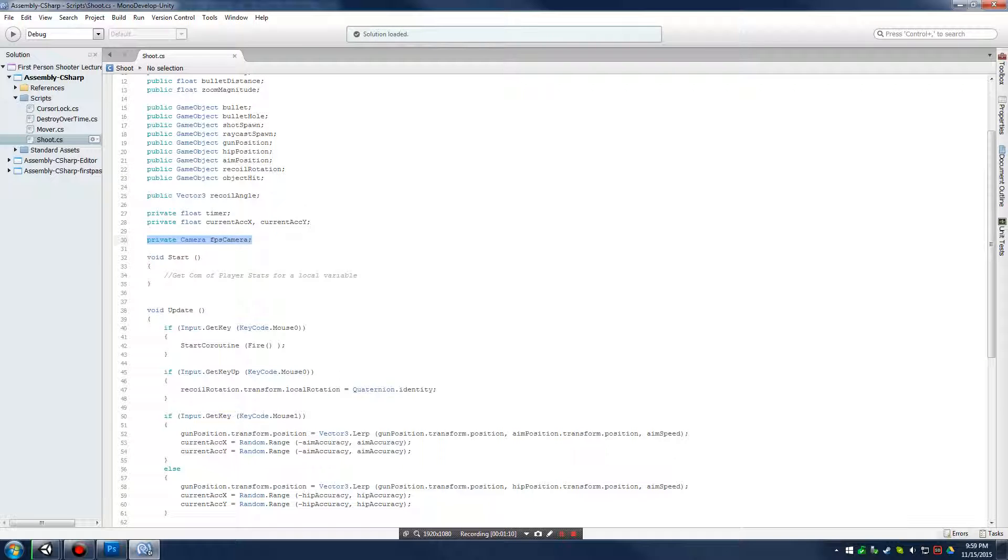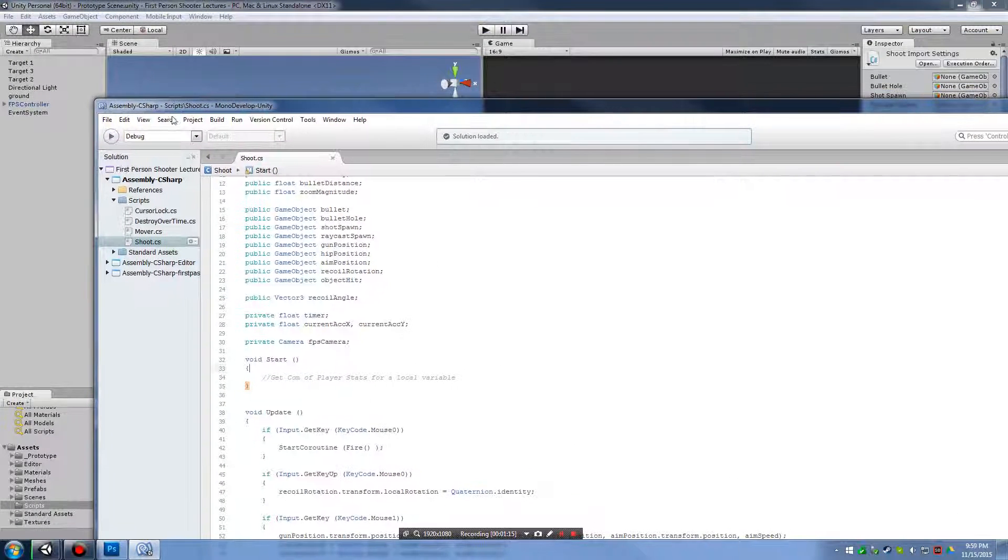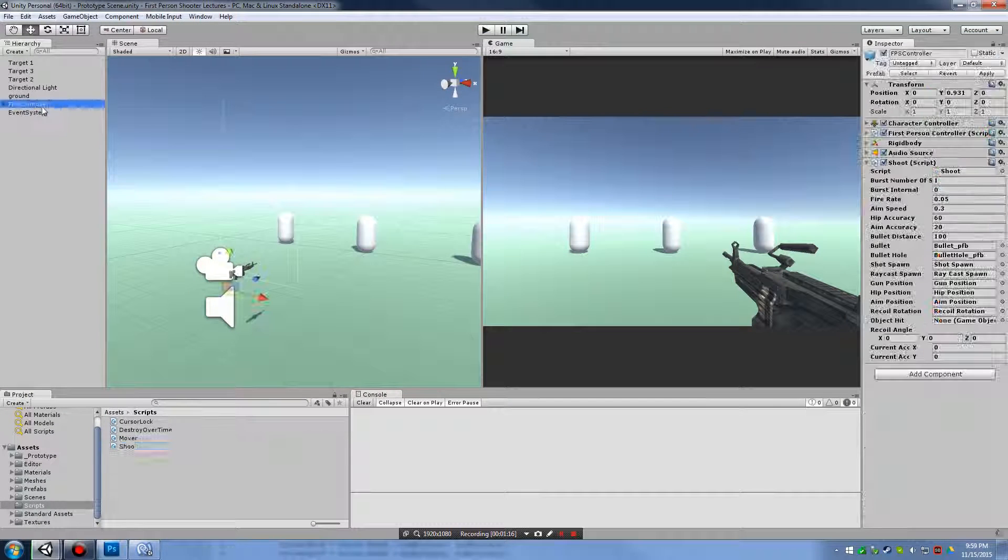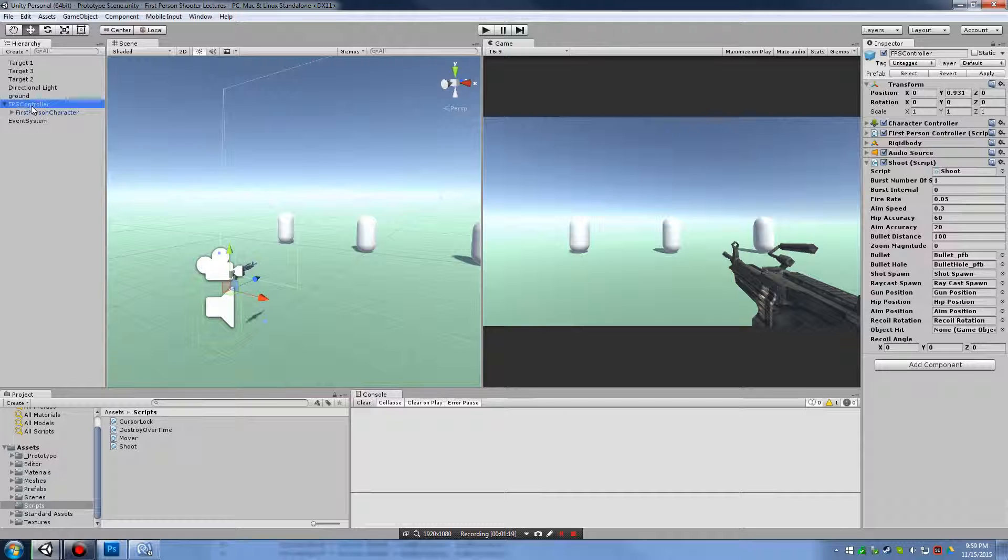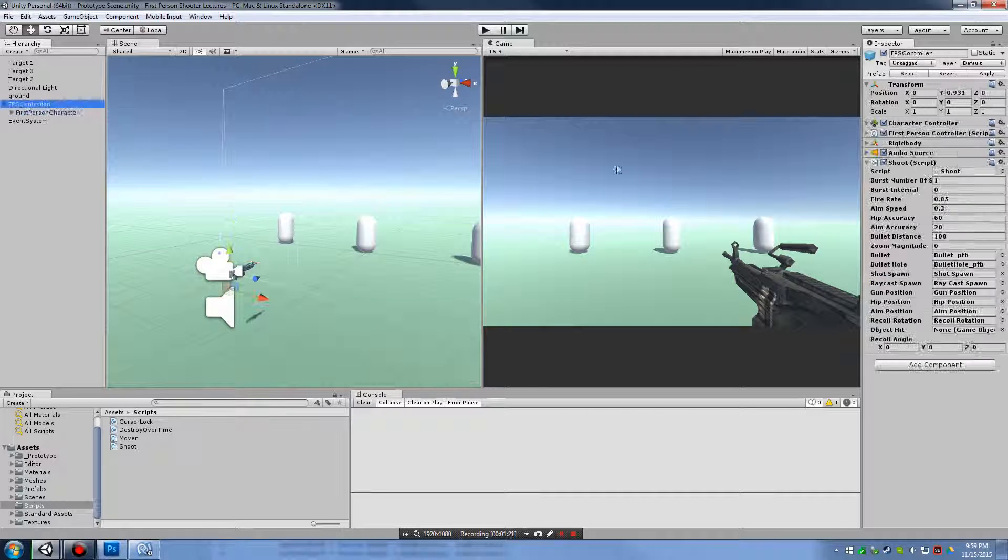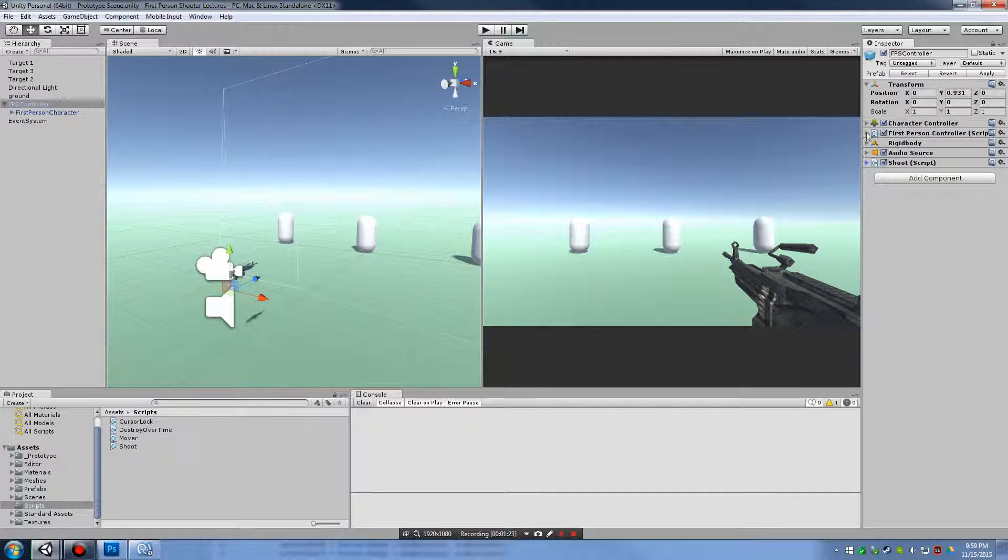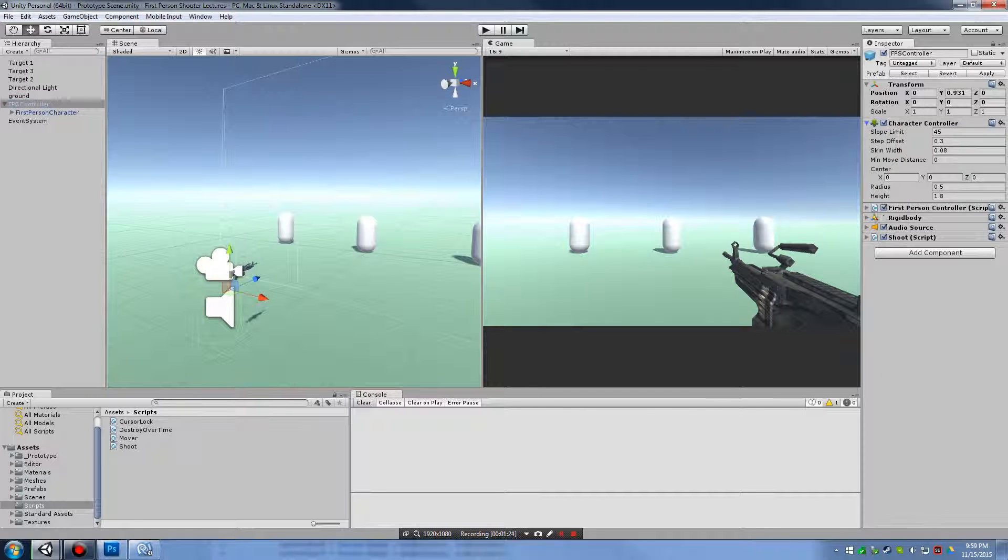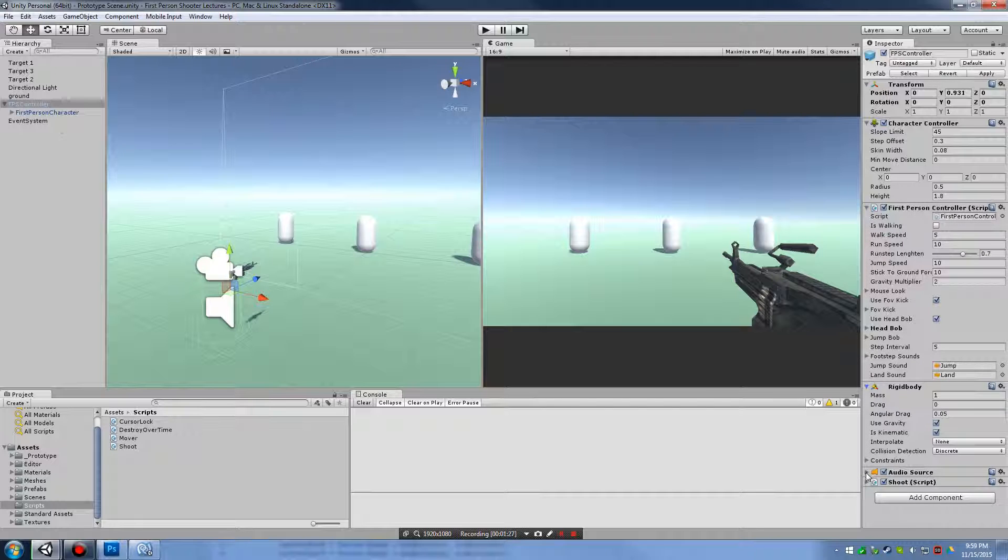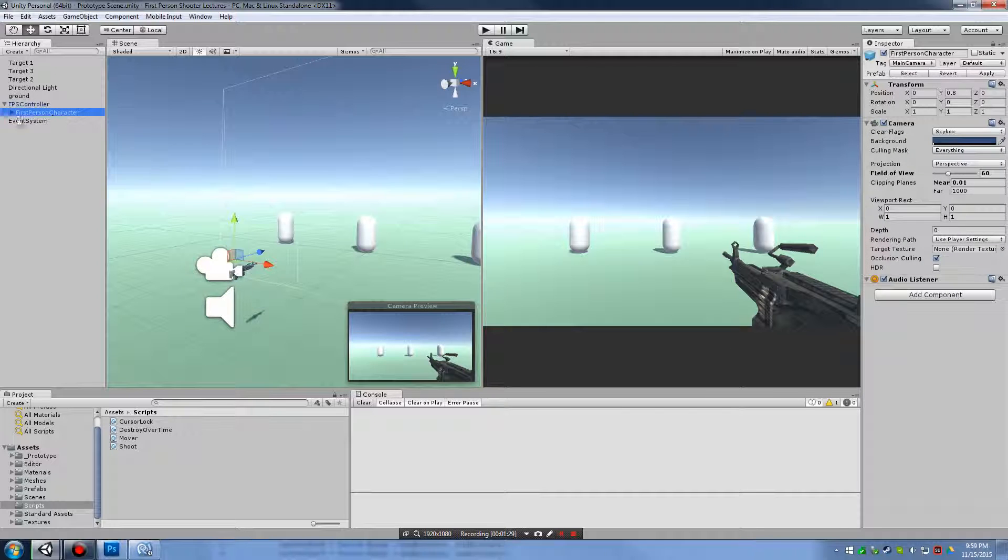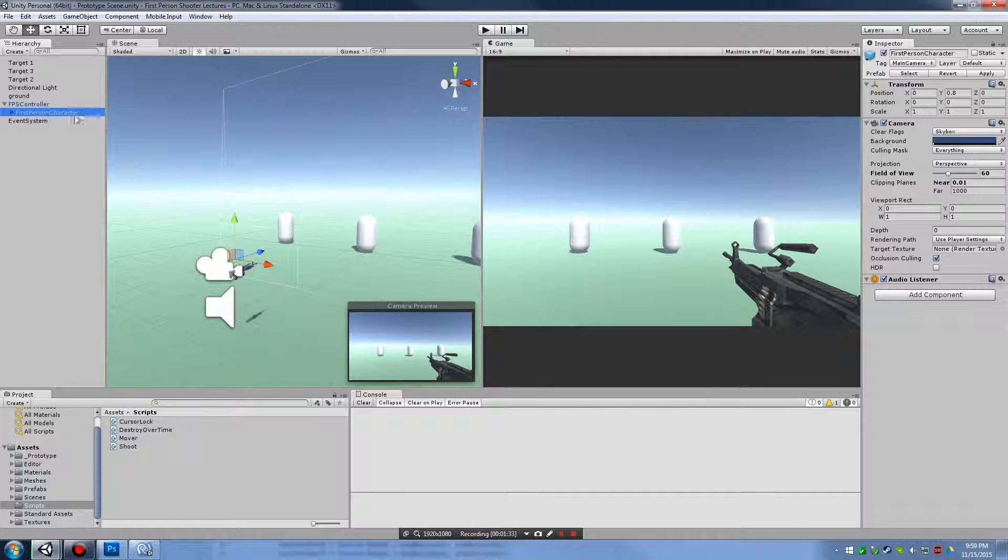So, we have this private variable FPS camera. Now, we need to be able to access our FPS camera in our FPS controller. And we'll notice that if we select FPS controller, we have no camera functions. We just got a bunch of random scripts that we've got. But the only child within this parent group, FPS person character, that's what we want to get at. We want to get at the camera field of view.